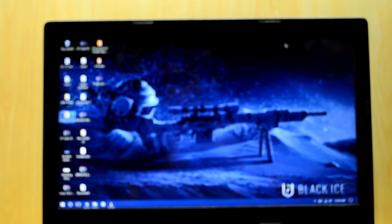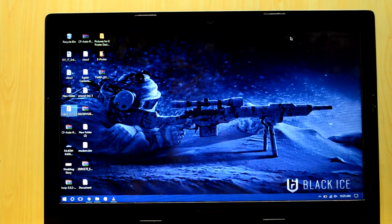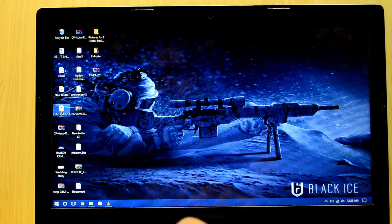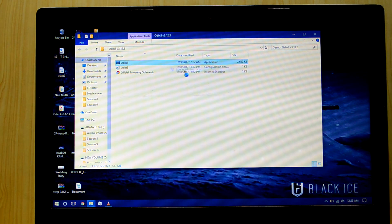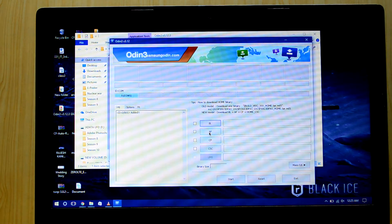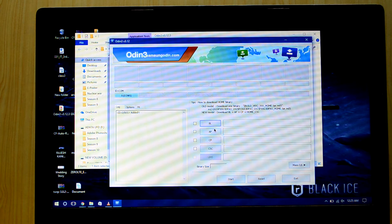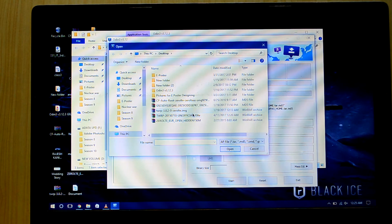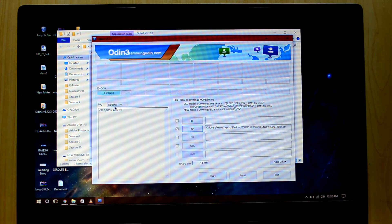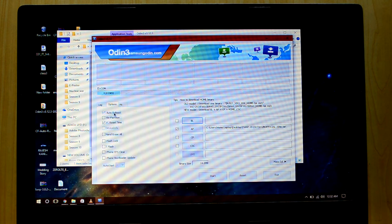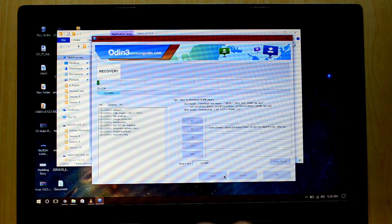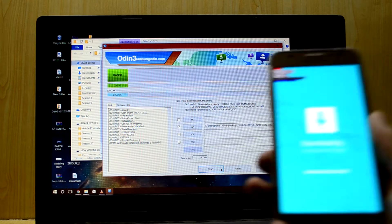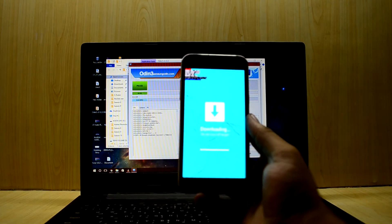We're going to open Odin as administrator. There's a blue light here which indicates the device is connected. Click on AP and locate the TWRP file. I've selected it. Now go to options and uncheck auto reboot. We'll start the process now. The process has passed.